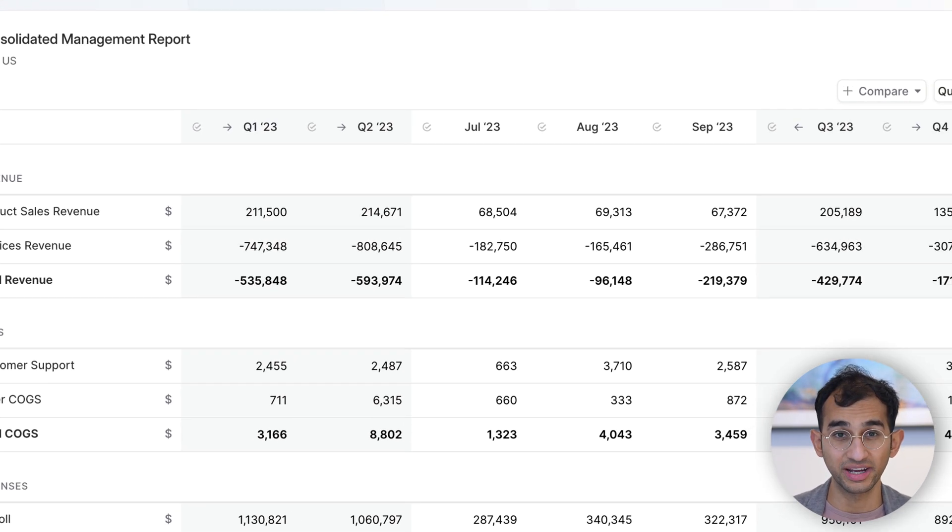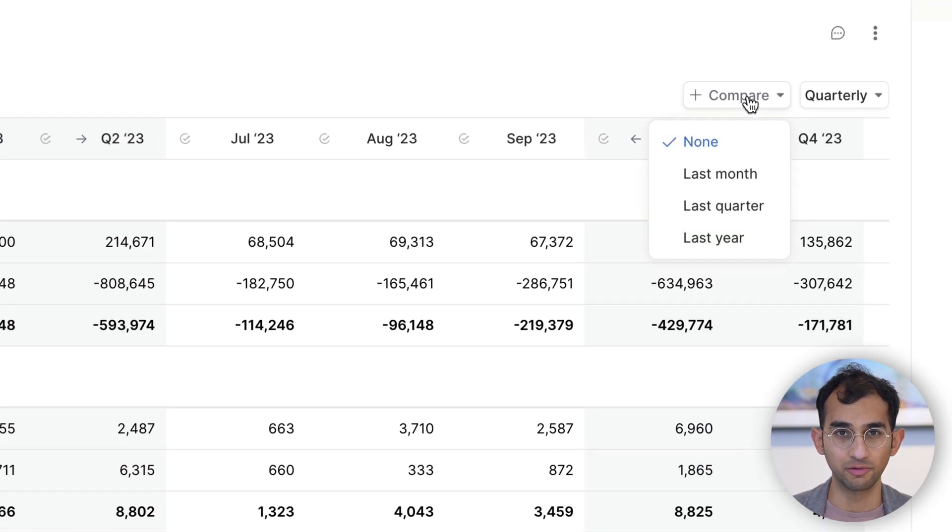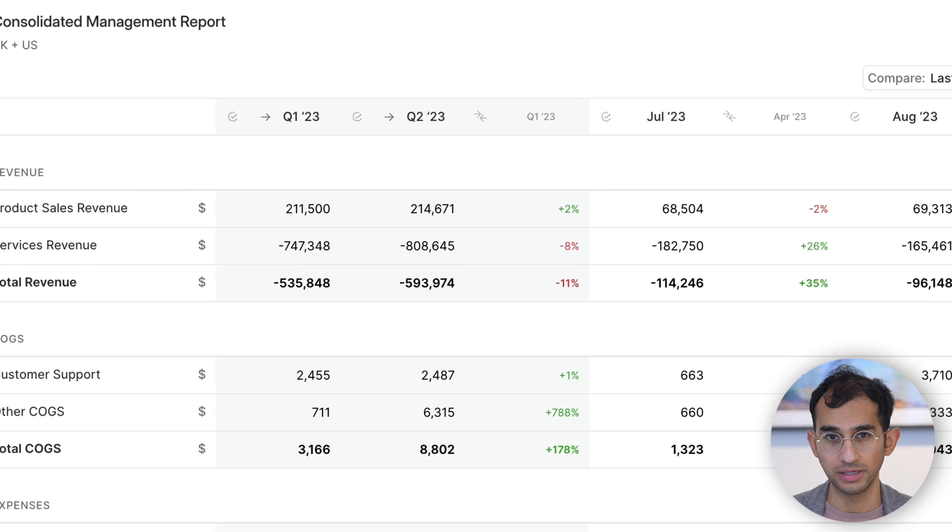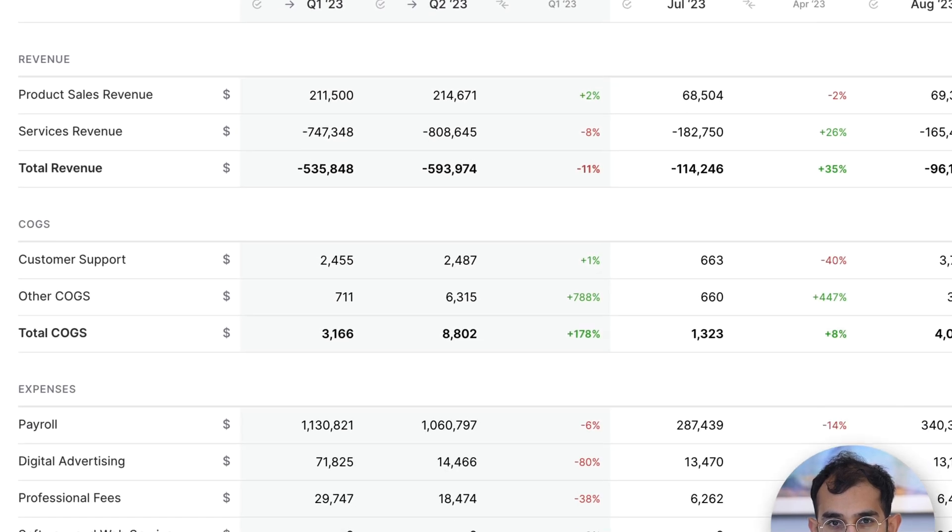And finally, you can share custom views of your report with your team and stakeholders. Sign up for free and put your consolidation on Autopilot today.